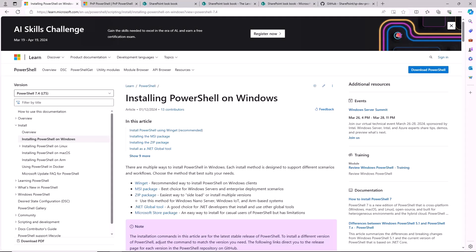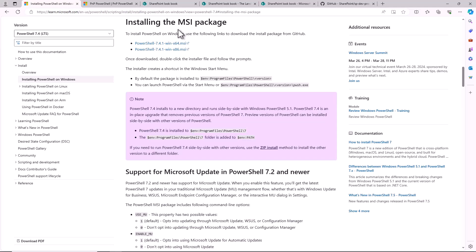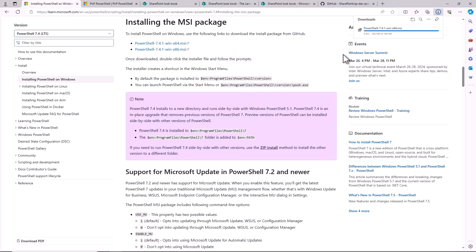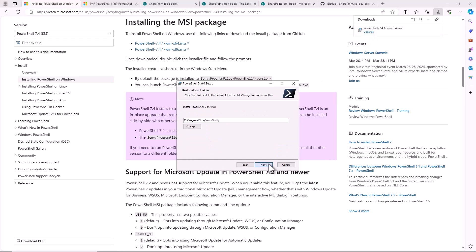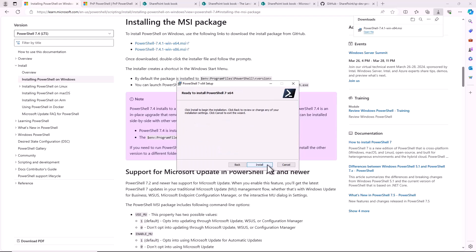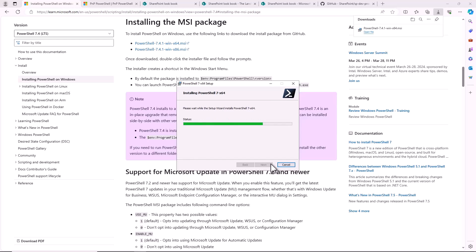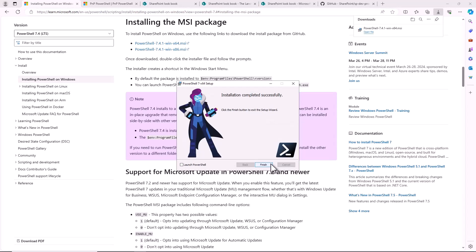First of all, in order to use PNP PowerShell you need to have PowerShell installed and available in your environment. To do so you can use the 'Installing PowerShell on Windows' official document and if you are on a Windows machine you can click on the MSI package option and download the MSI file so that you can start the setup of PowerShell on your machine. It will take a while but PowerShell will be completely installed. It is now fully installed on your machine.